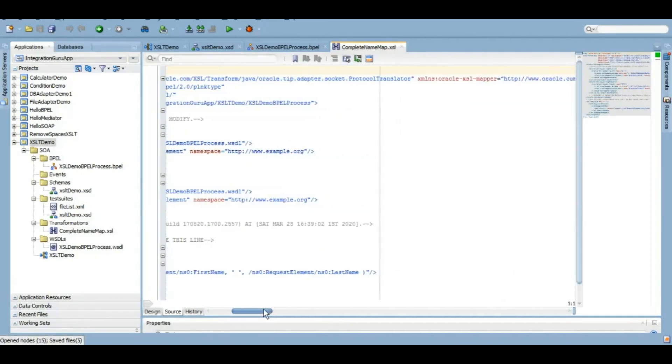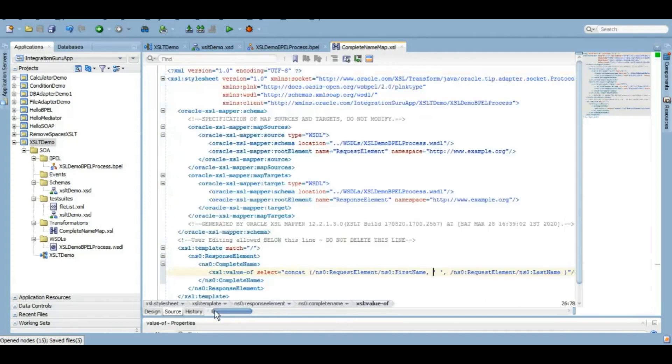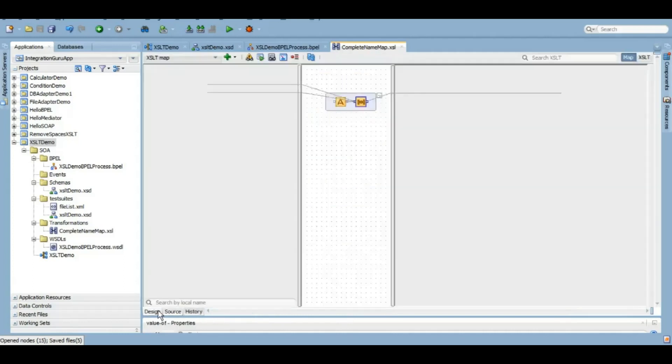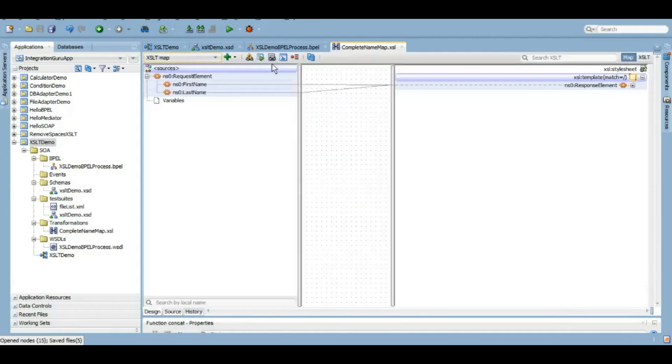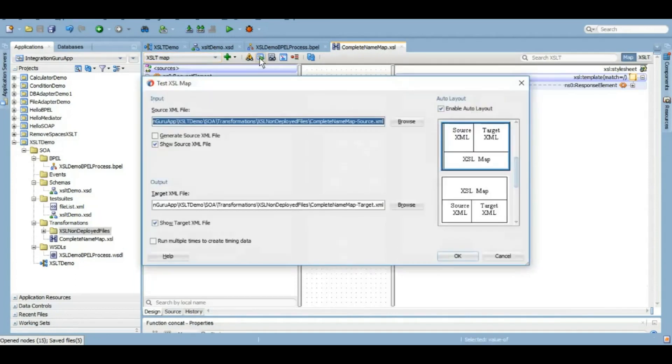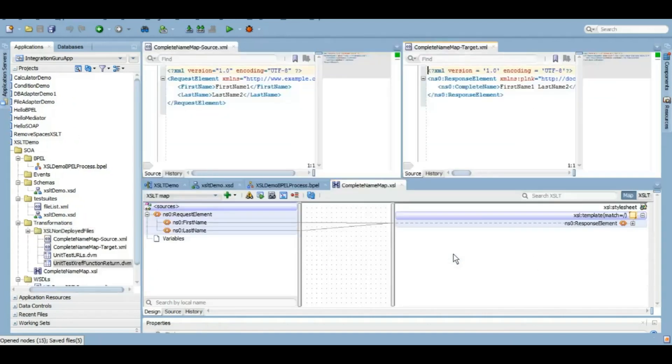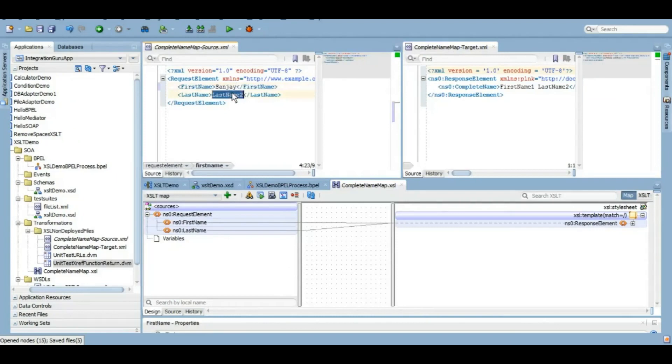Here we can see that we have first name, then a space, and then the last name. The best part of XSLT in SOA is that we can test it offline like I am doing at the moment. We click on this test, it will generate a source XML which will have the dummy data. As you can see on the left, we have first name 1, last name 2. We can give any name that we want.